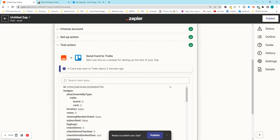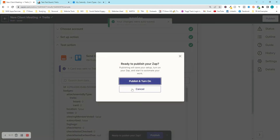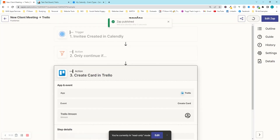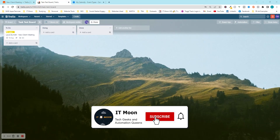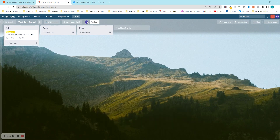Before finishing, press 'Publish' — but first I like to name the Zap at the top left. I'll call it 'New Client Meeting'. Then press 'Publish and Turn On'. Now whenever a new client meeting is booked in Calendly, it will automatically create a Trello card in this format — saving me about five minutes every time, which adds up to a lot. If you want to see more content like this, please subscribe to our channel, and check out our membership for tech clinics, business coaching with Nikki Williams, and IT Moon.